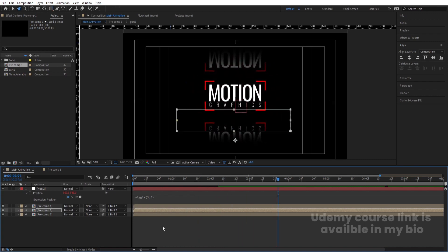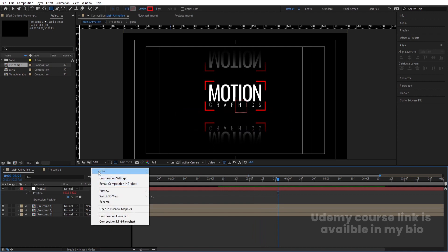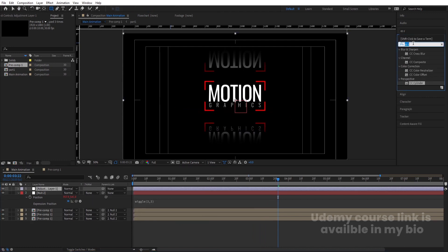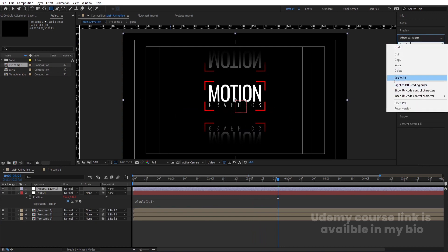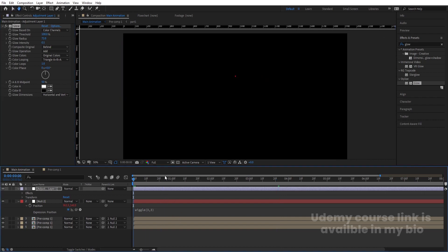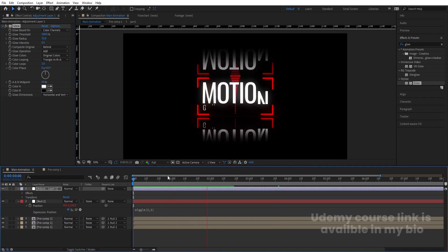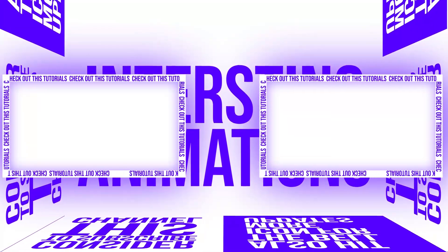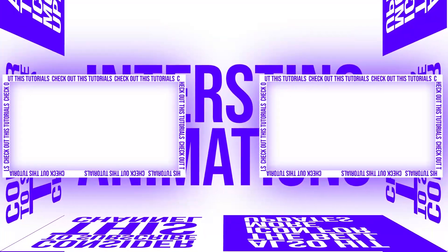Right-click New and create one Adjustment Layer. Go to Effects and Presets, search for Glow effect, and double-click to apply. Increase the glow radius, adjust the blue threshold value, and decrease the intensity to 0.5. Now we get this elegant final animation. See you guys next time.